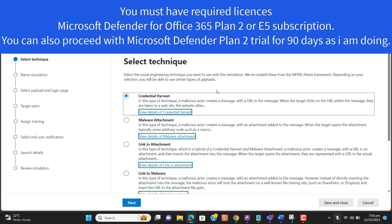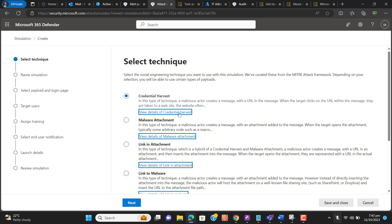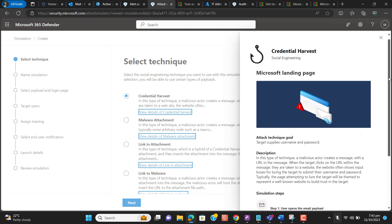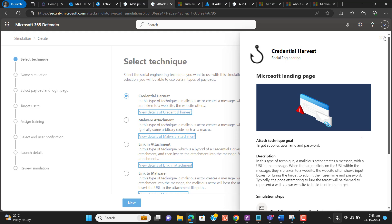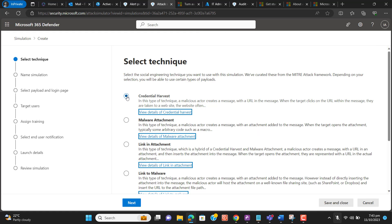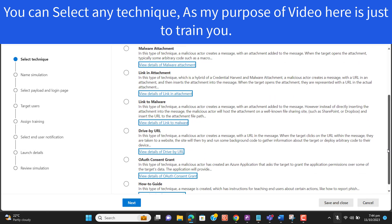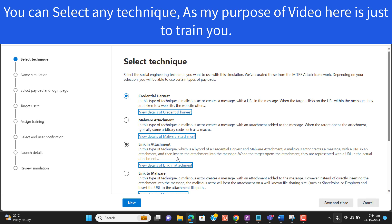I will proceed with the first simulation attack. In this type of technique, a malicious actor creates a message with a URL. The target clicks on the URL within the message and is taken to a website — often a landing page where the user has to enter their credentials. I will select the first option: Credential Harvest. Once you learn the details about simulation attacks, you can select any other technique to send phishing emails to your users.